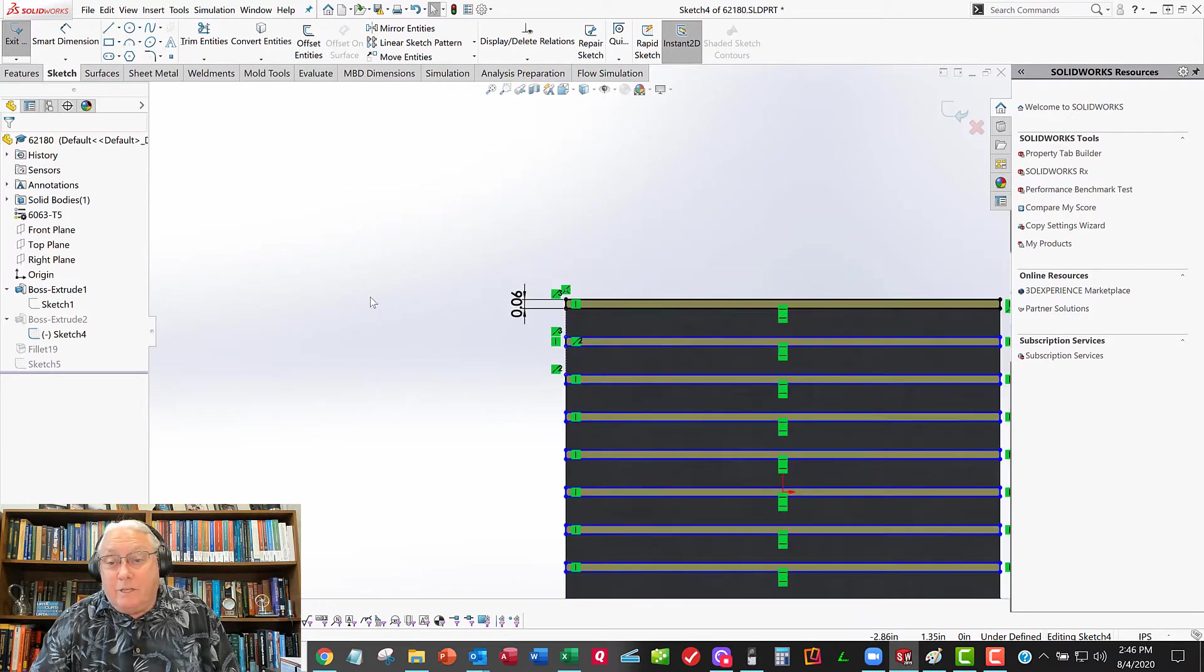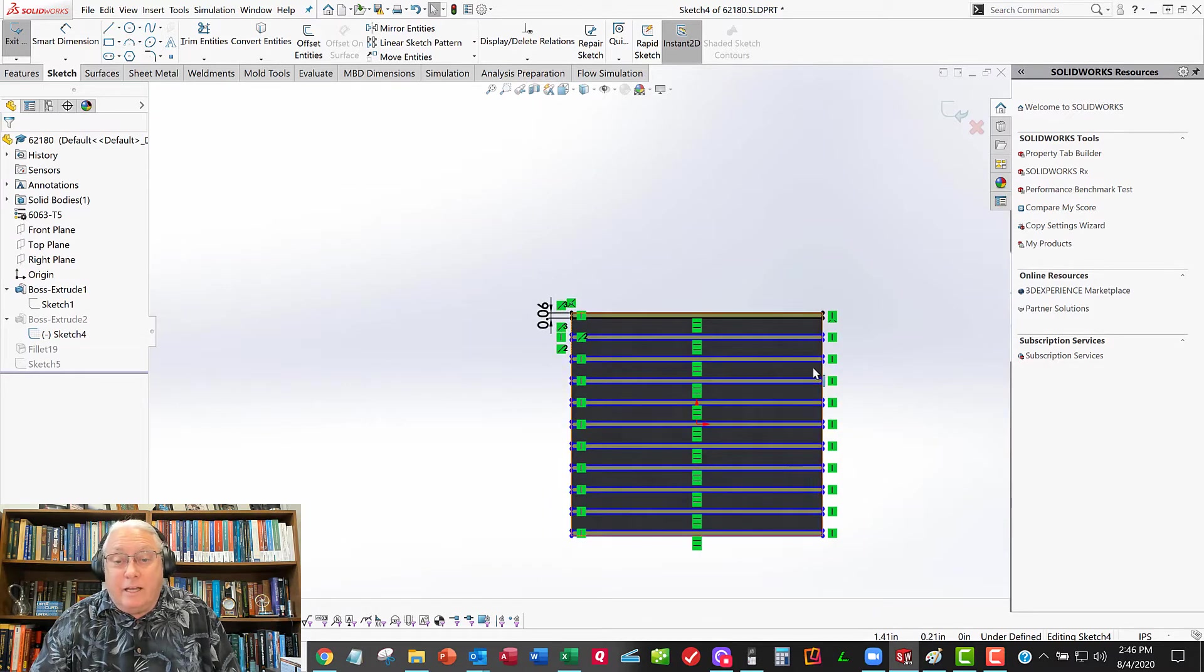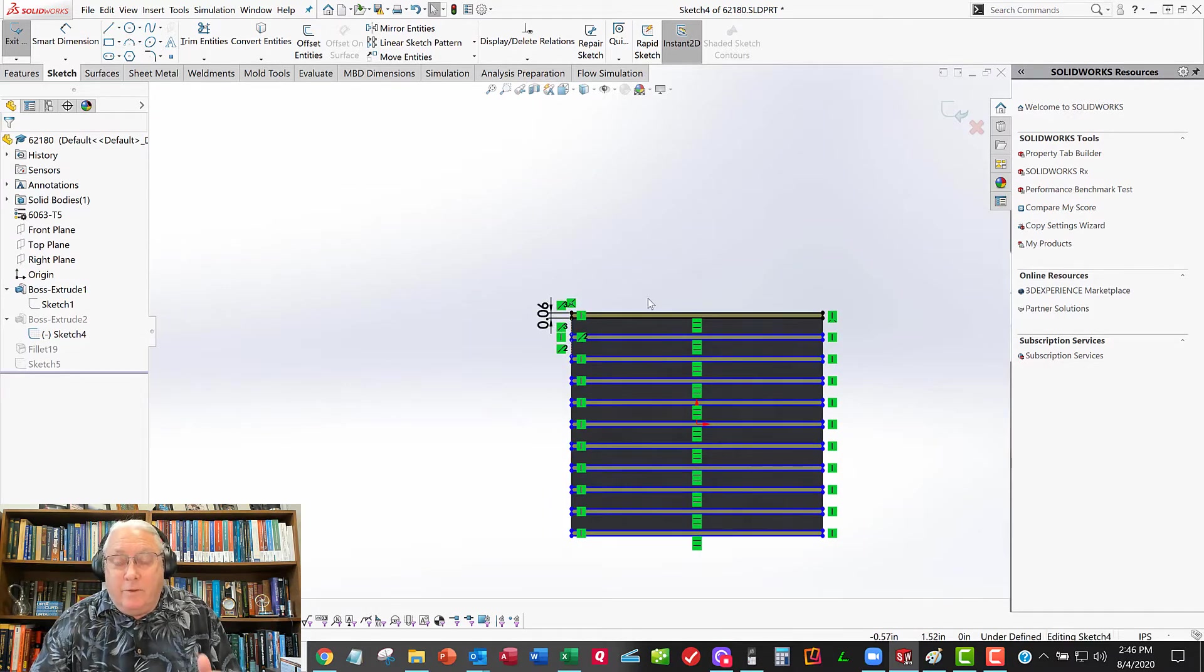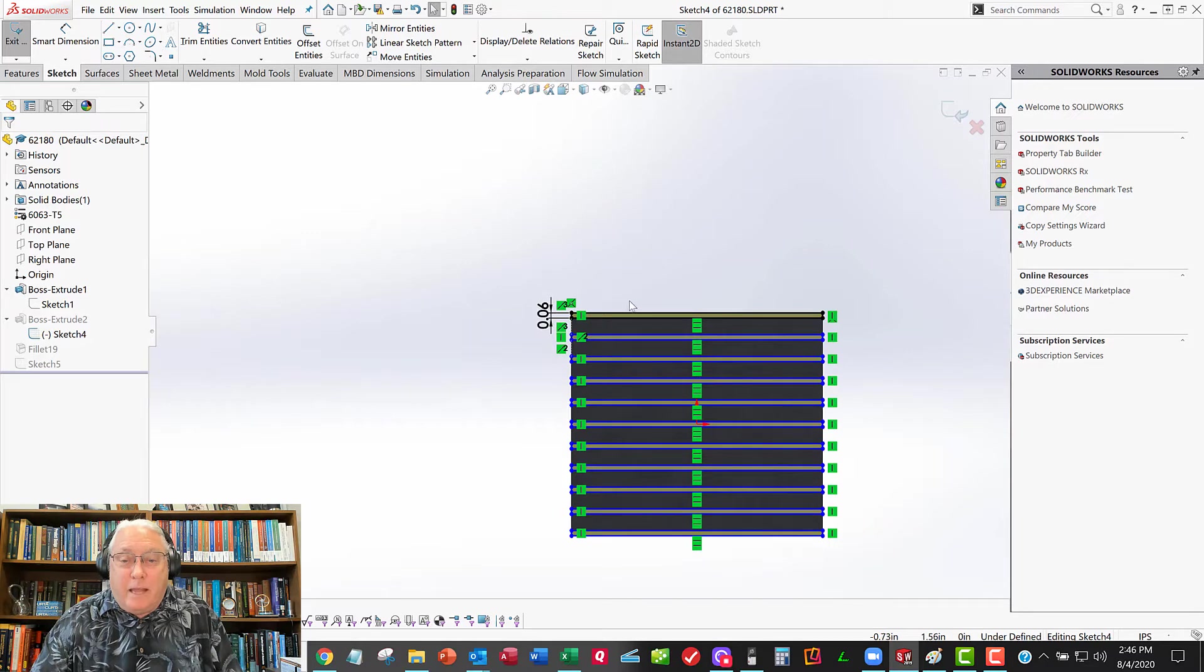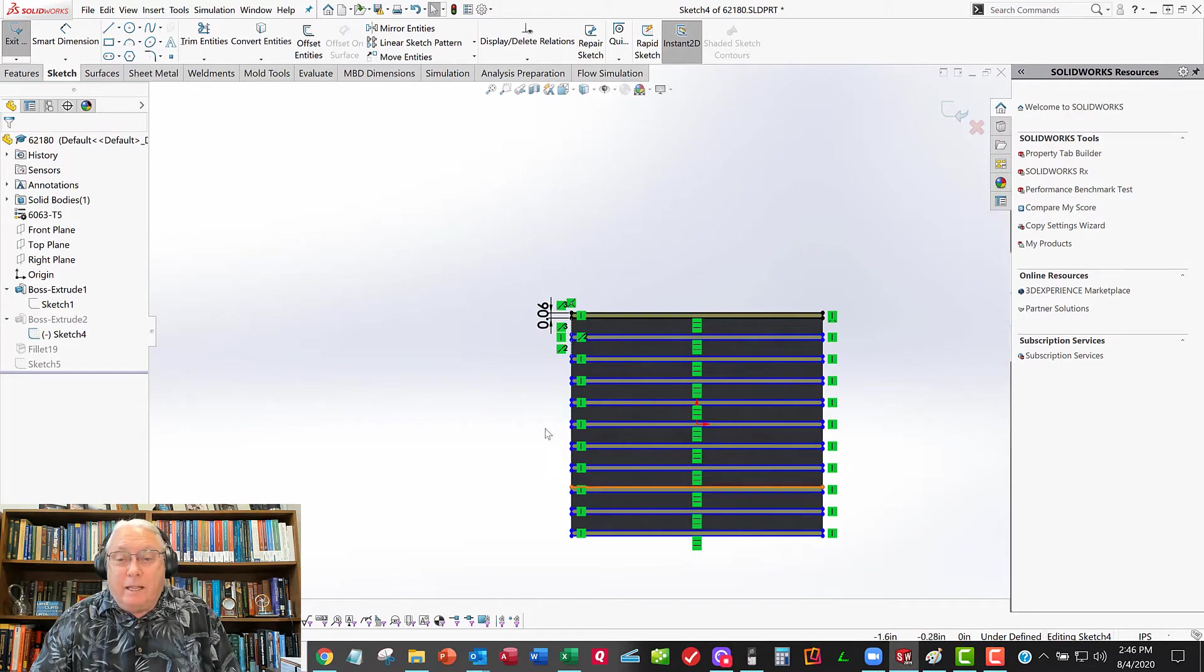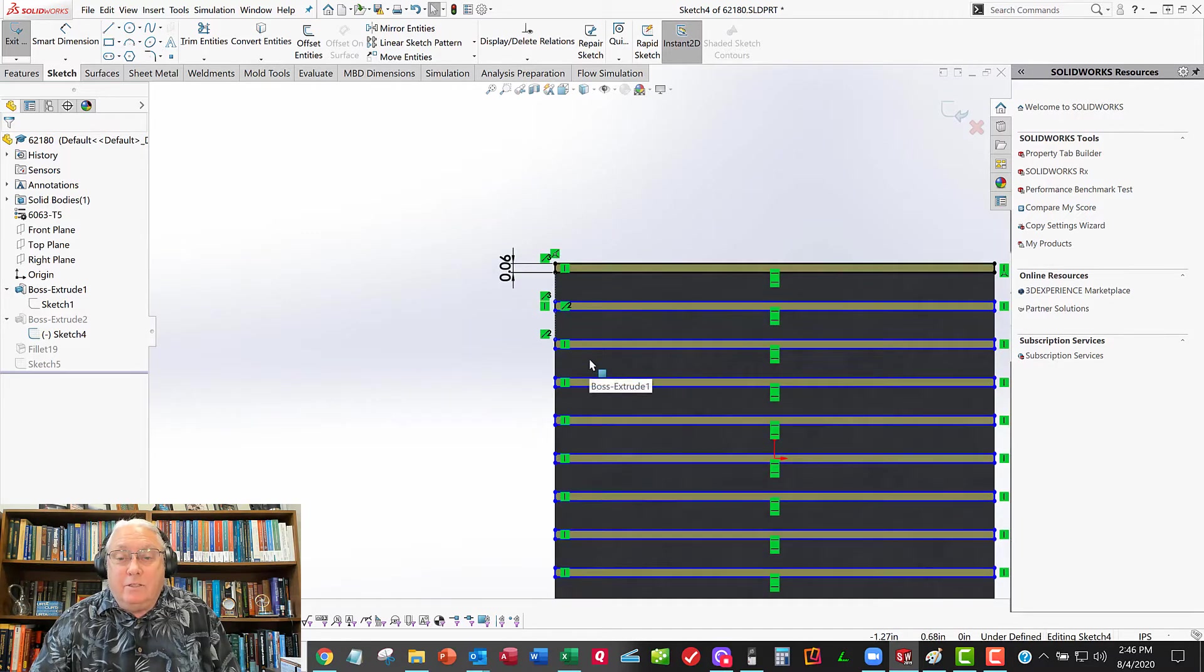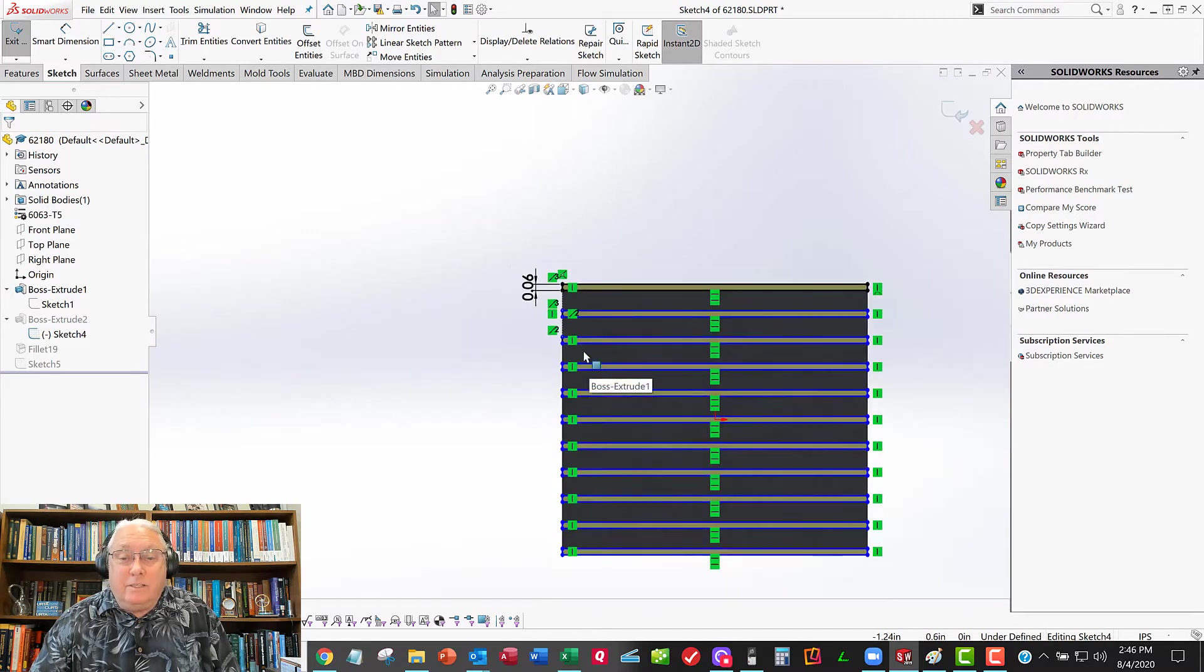And then do the same thing on the other side. I'd prefer to just make one of these fins and then do a feature pattern to replicate these fins down. So let's do that.